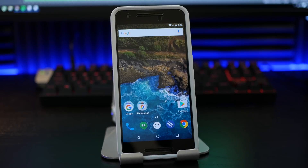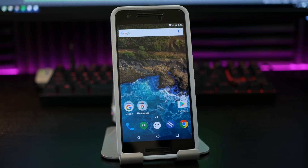Hey, what's up guys, Mike here. In this video I'm going to show you how to install the Nexus Launcher, so if you don't know how to do that, this will help you out quite a bit.